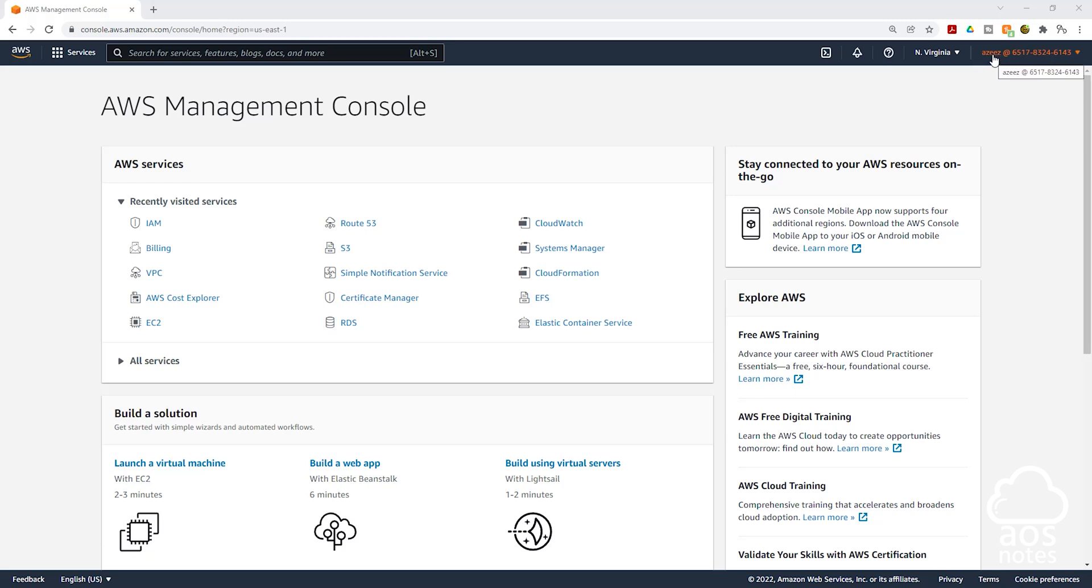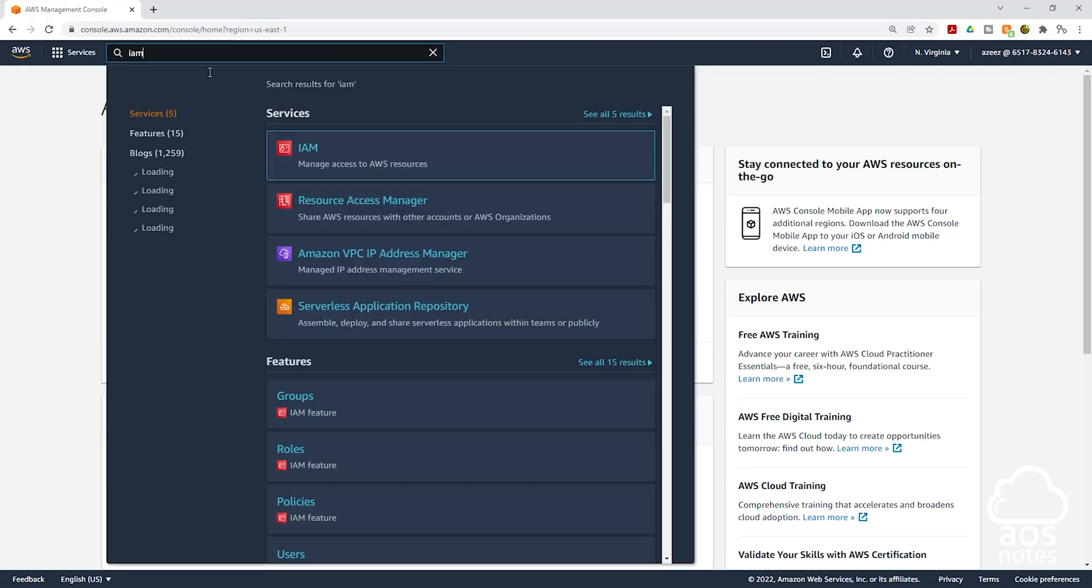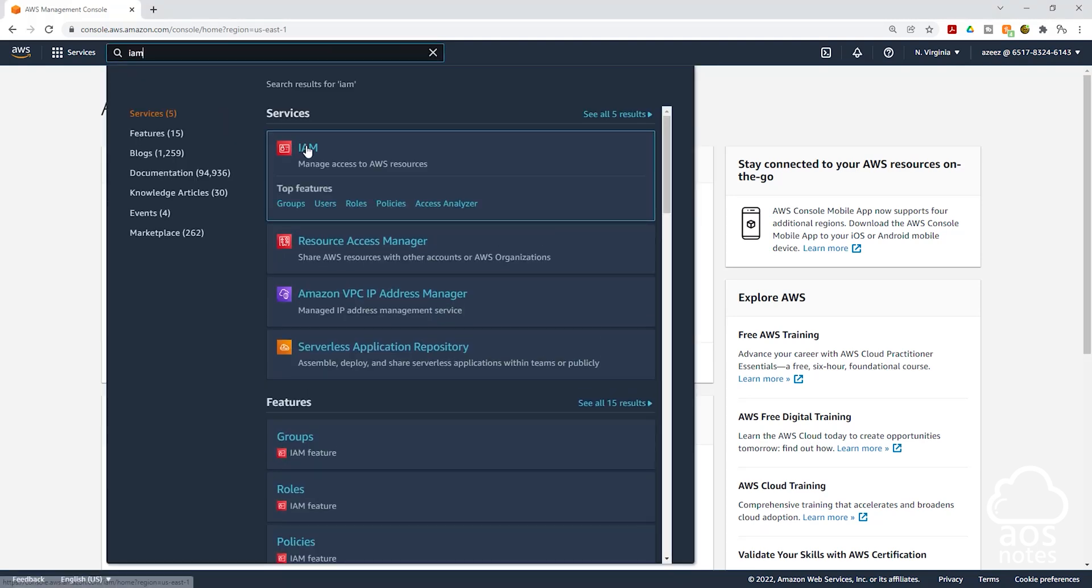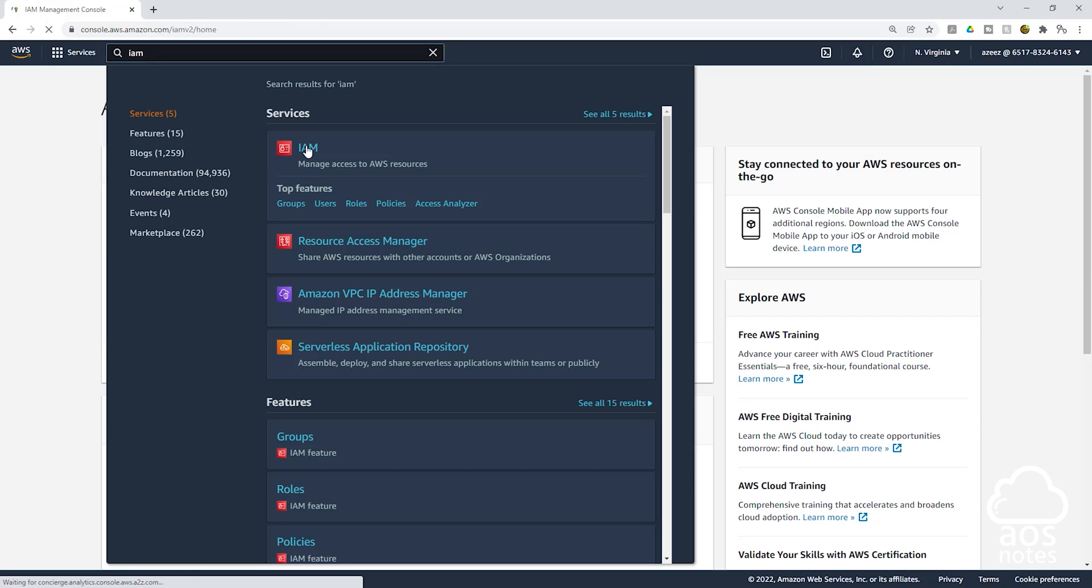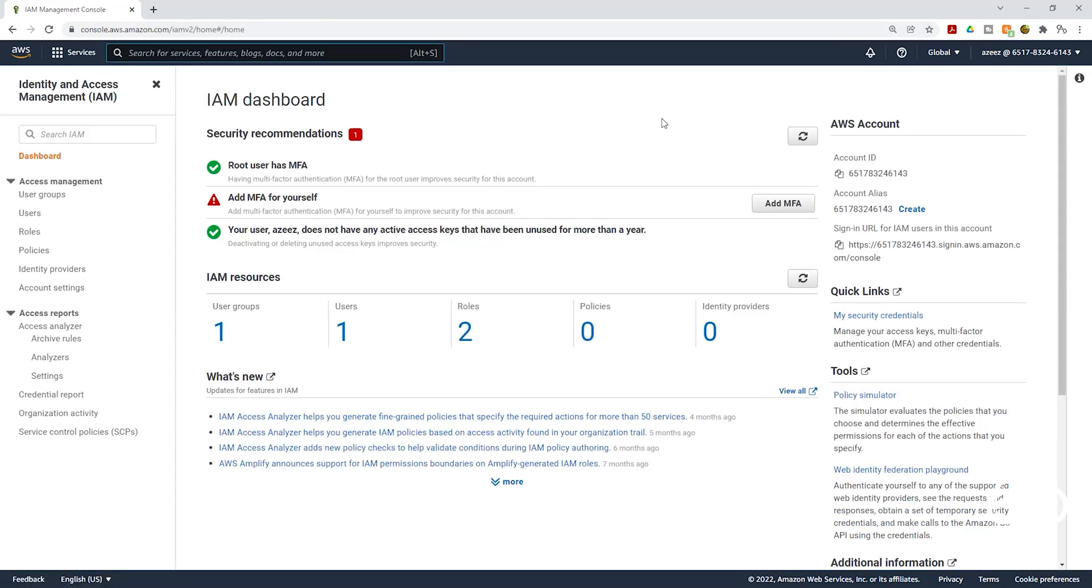Once you've logged in as the IAM user, I want you to type IAM up here. Type IAM and select IAM. It should bring you to this IAM dashboard. Remember what we said in the last lecture, the IAM dashboard contains the summary of all your IAM resources.